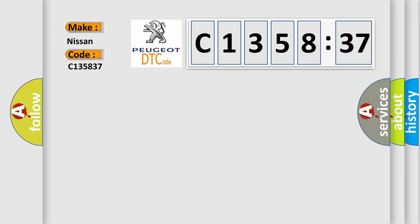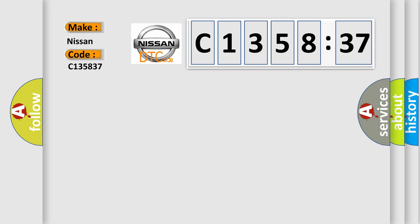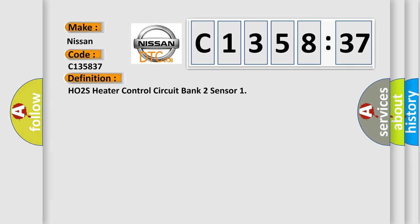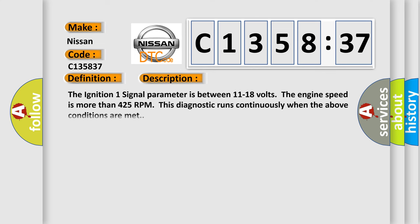What does the diagnostic trouble code C135837 interpret specifically for Nissan car manufacturers? The basic definition is H0260ix, H02S heater control circuit bank two sensor. And now this is a short description of this DTC code.